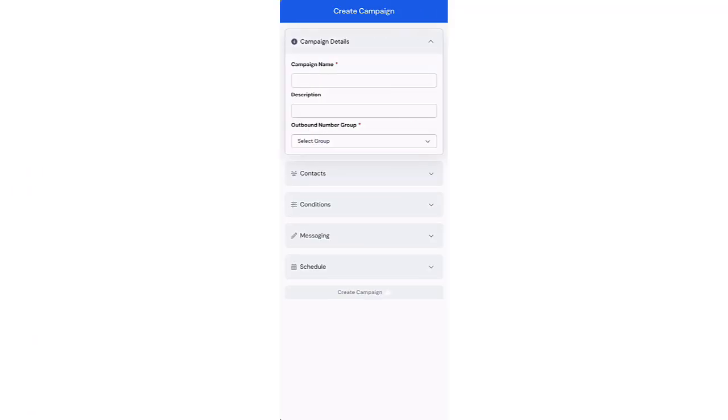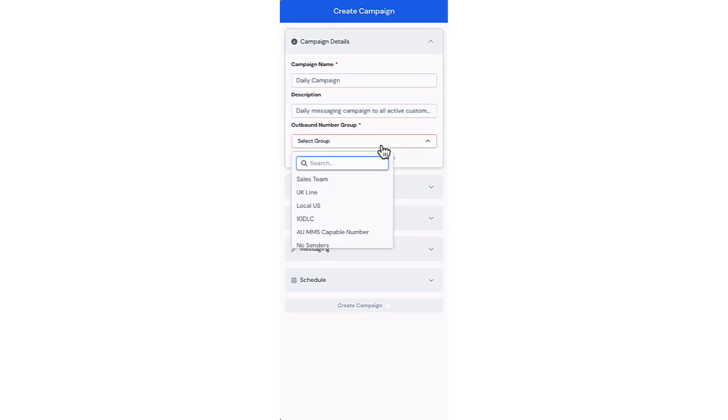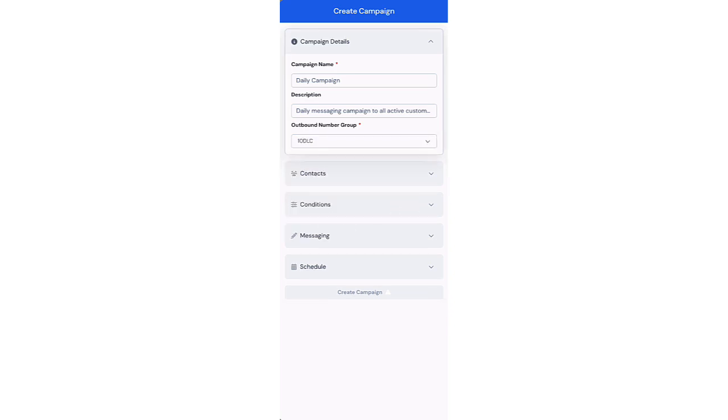There are five elements that comprise a Sakkari campaign. First, the campaign's details. Here we'll define the campaign name and the optional description. The outbound phone number group will define the phone number used to send messages for the campaign.